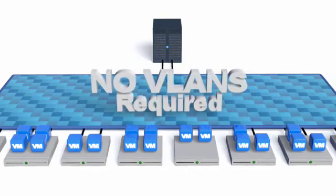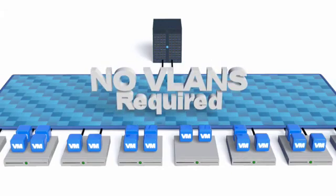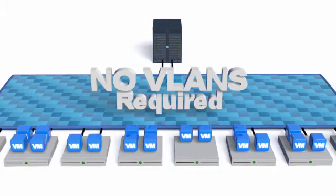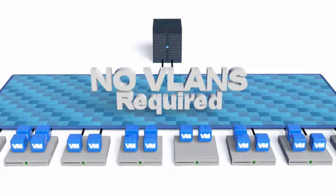There are no switches or ports to configure, no VLANs are required, and no Ethernet address space is consumed. The Private Virtual Interconnect lets you connect resources without affecting the legacy network environment.